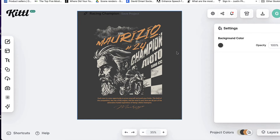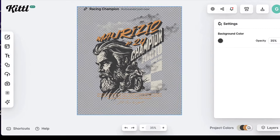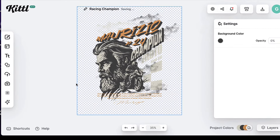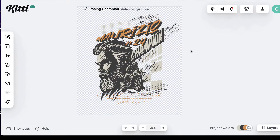Now I'm going to click on the background again because this is really important for print on demand. You'll see that not only can you change the background color, but you can also go to opacity and bring that all the way down to transparent. This is really important if you want to take your design into any print-on-demand platform — they want a transparent background. Make sure it's at zero. Other places will actually charge you extra for exporting with a transparent background — not here.